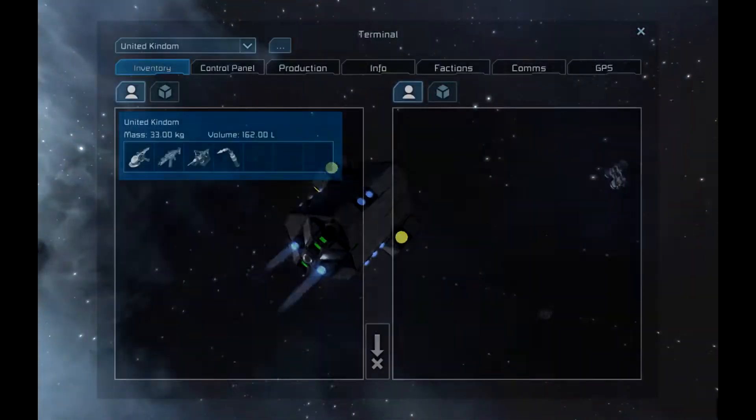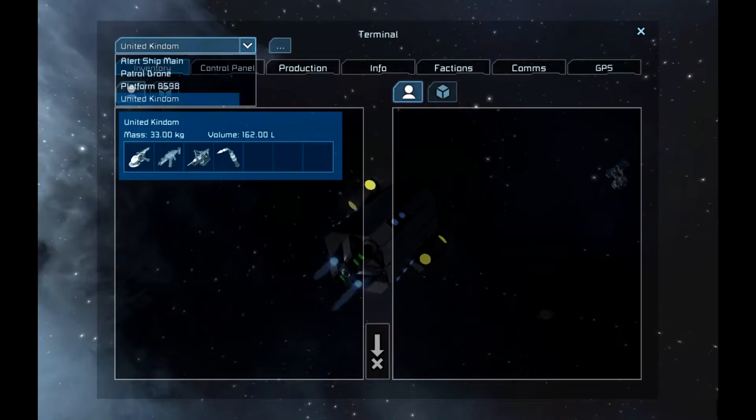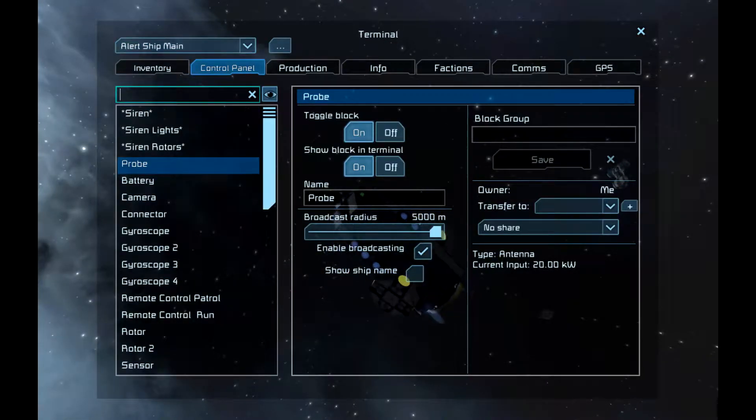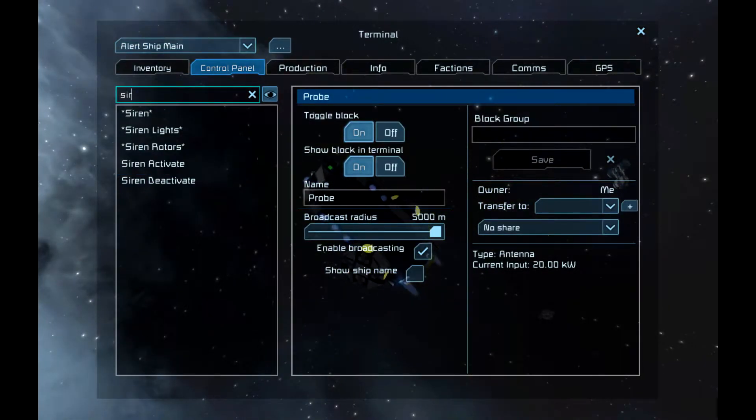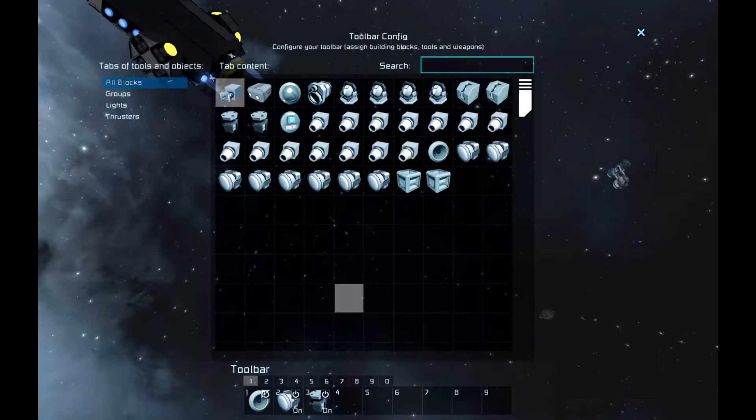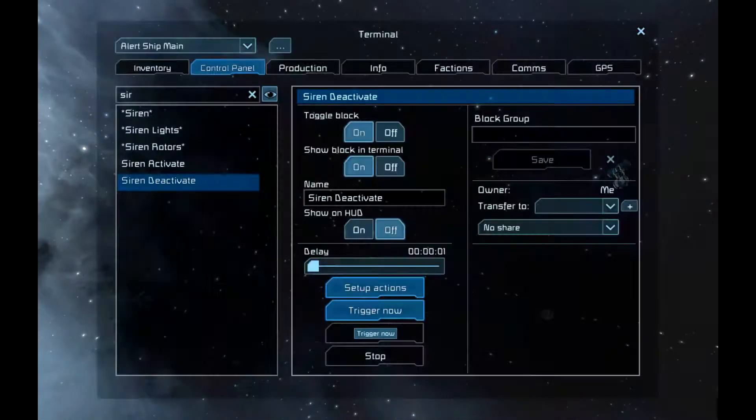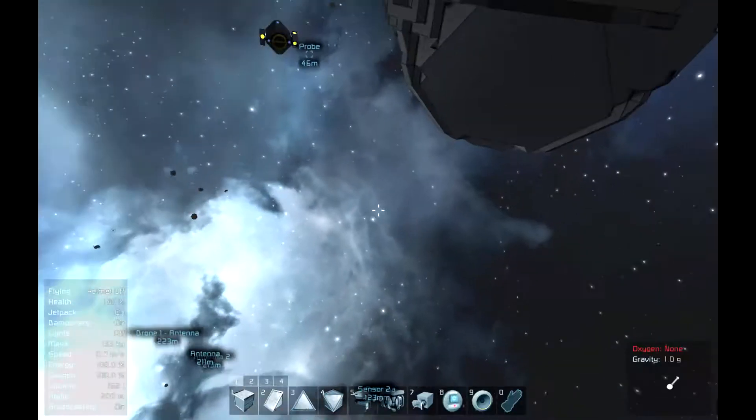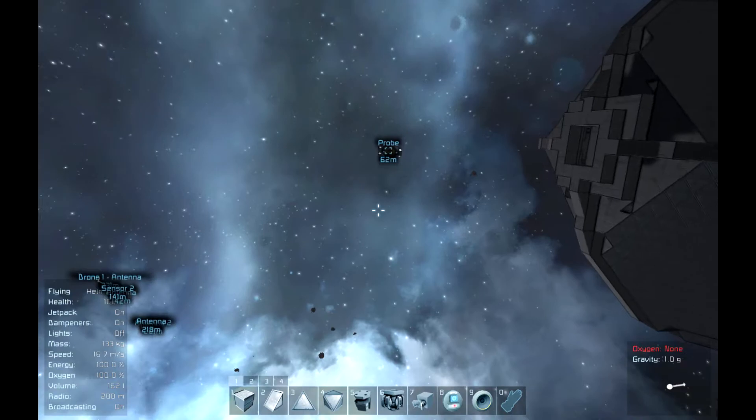If we go into here, let me just turn that off, there we go.